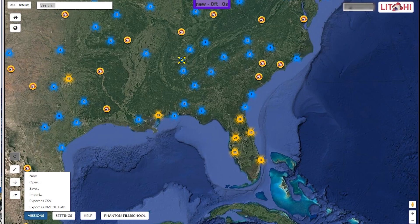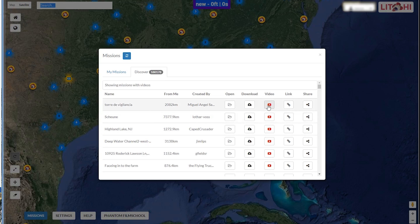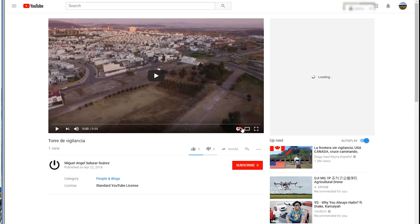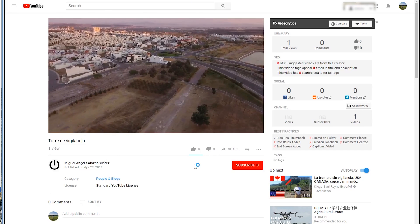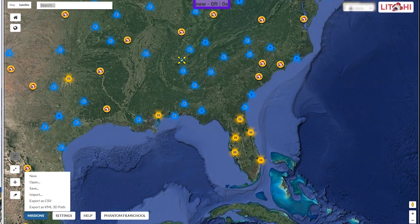Now we'll cover the Missions menu. New — click to create a new mission. Open — the My Missions tab lets you open your own missions and view or edit them. Attaching a video to a mission and disabling the private checkbox will make it appear on the map for other users. The Mission Browser's Discover tab lists public missions from other Litchi users. If you create a mission it will show in the Discover tab — you can see other people's work and what they've done, which is pretty cool even if you don't want to share your own area.